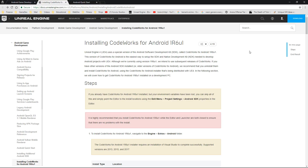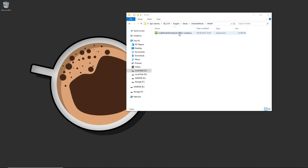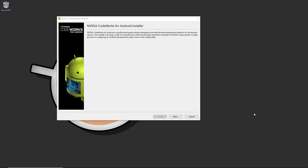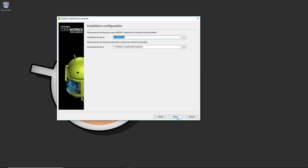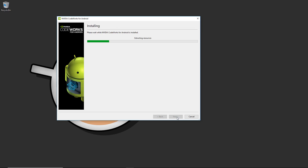Using the Codeworks installer directly from the engine files means you really can't go wrong — it only gets harder if you try to get everything through the Android SDK web page. When the Codeworks application loads, hit Next a couple of times. Choose your installation directory — I have more space on the D drive so I'll change it from C to D. Keep the default folder structure, as that's what most programs will look for the SDK and JDK packages, then hit Next.